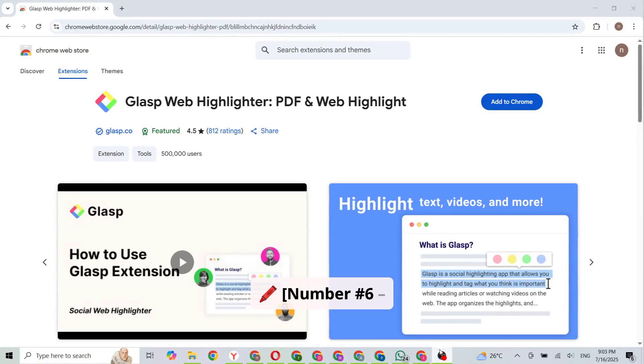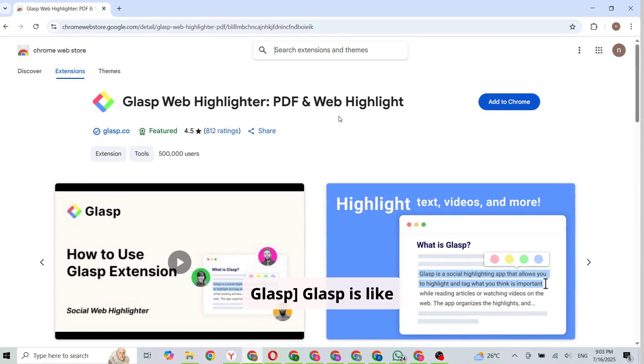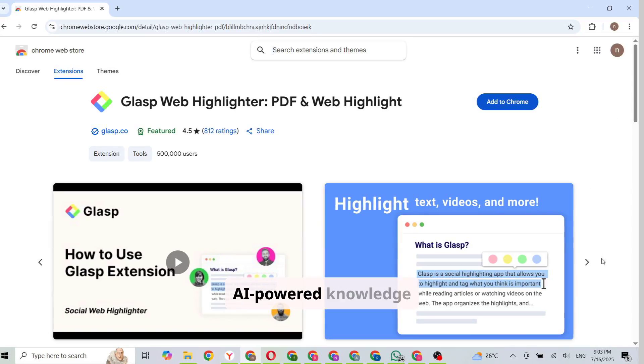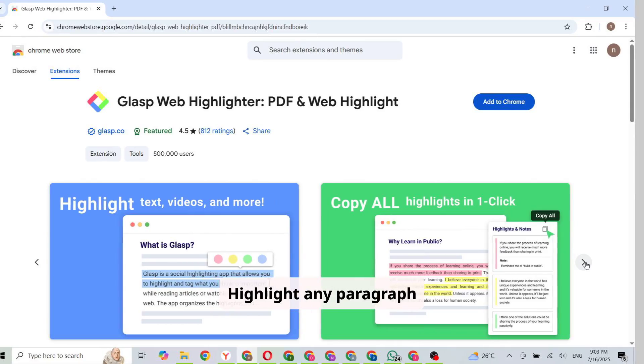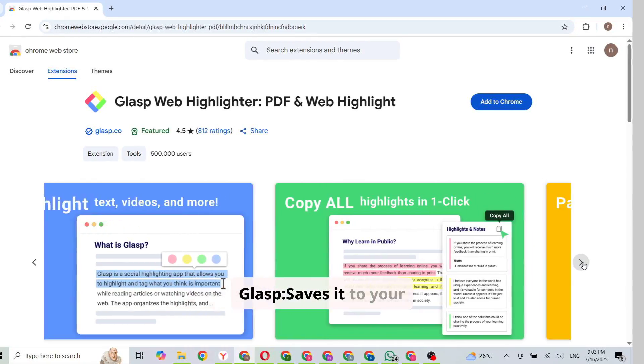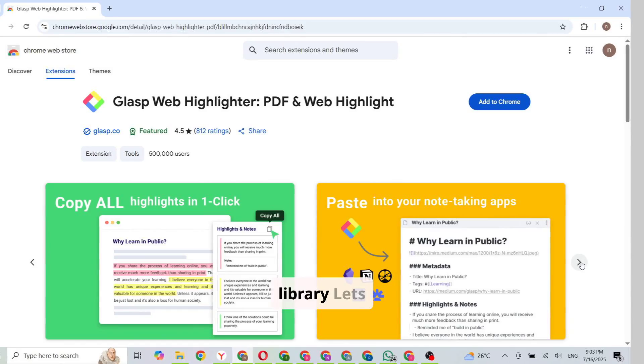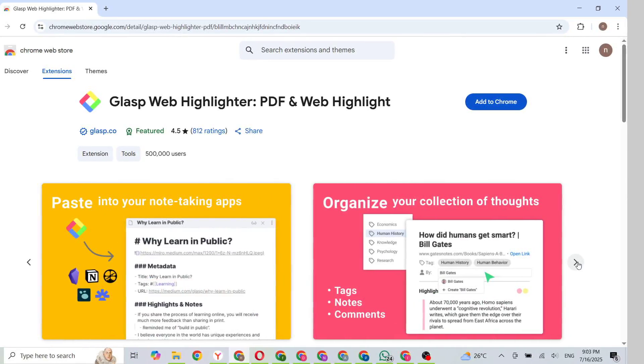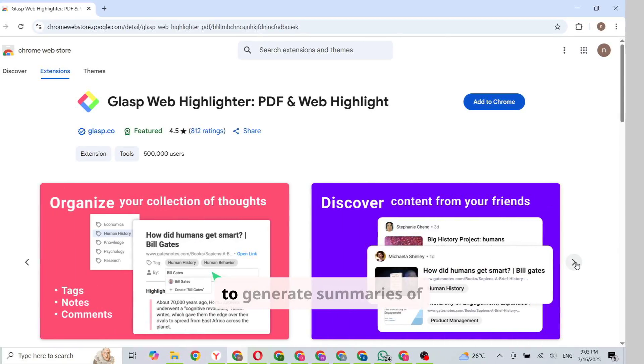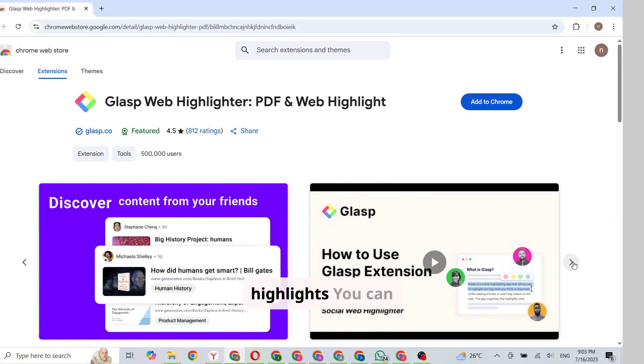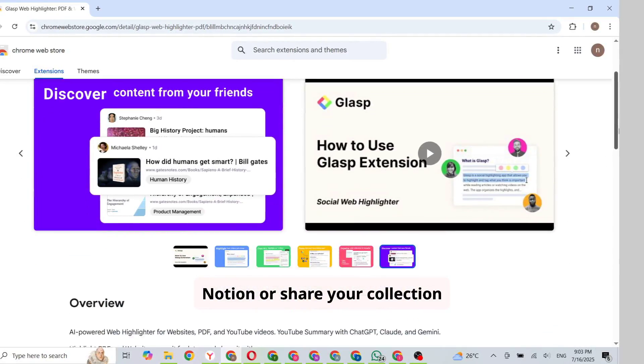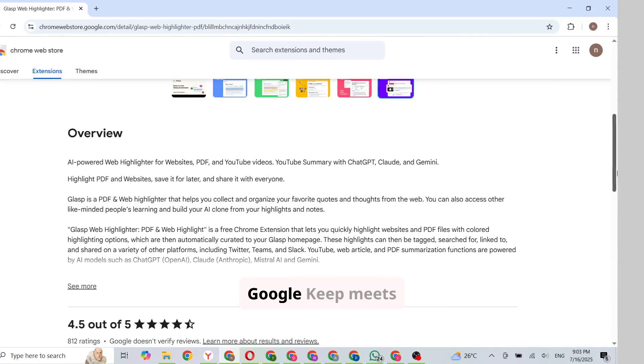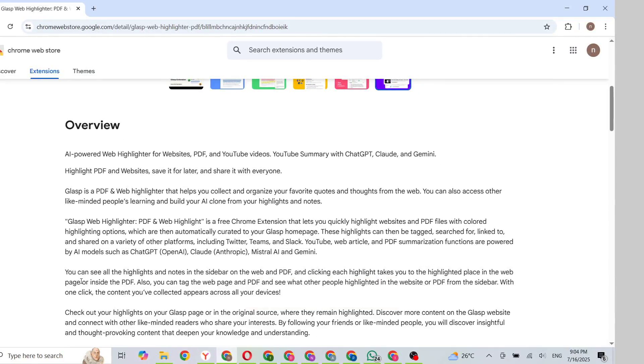Number 6. Glasp. Glasp is like building your own AI-powered knowledge library. Highlight any paragraph online and Glasp saves it to your personal library, lets you tag and organize content, uses AI to generate summaries of your highlights. You can export your notes to Notion or share your collection with others. It's Google Keep meets AI, built for deep learners.